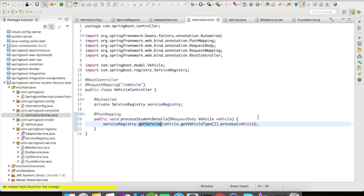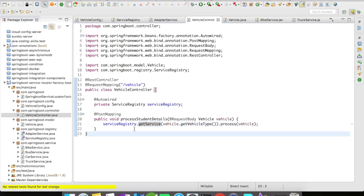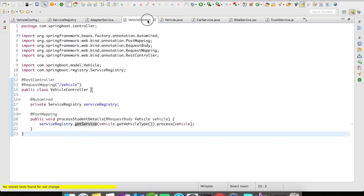This is a very simple example of ServiceLocatorFactoryBean, but once you start using it you can apply it to more complex scenarios. We call serviceRegistry.getService() depending on the request, then invoke the process method of that service and pass in the vehicle object. Let's run this example.